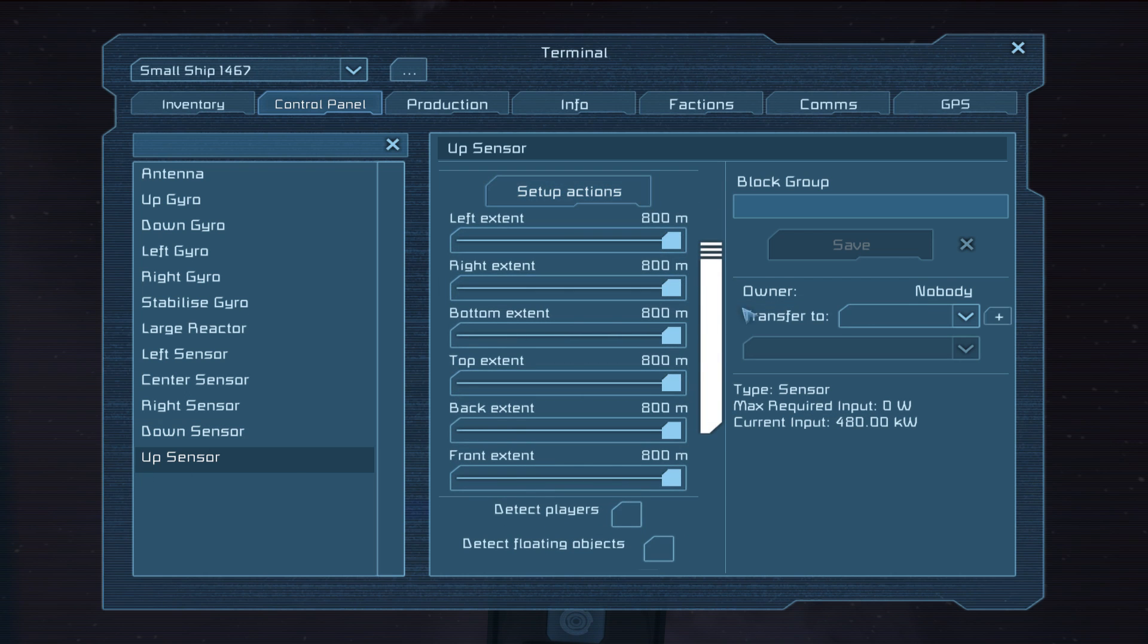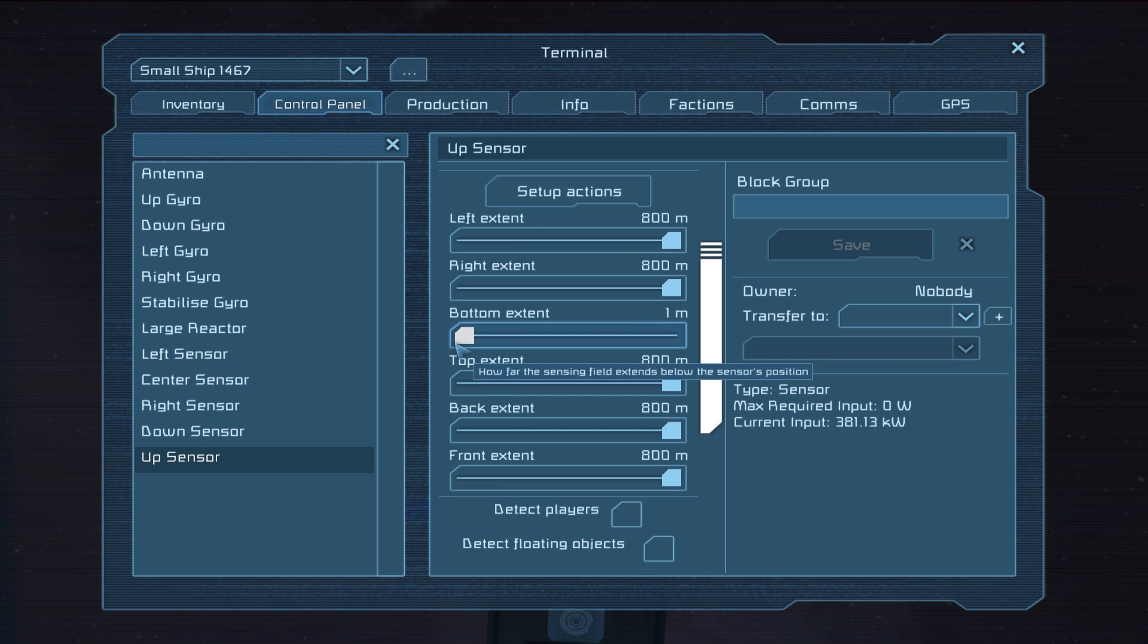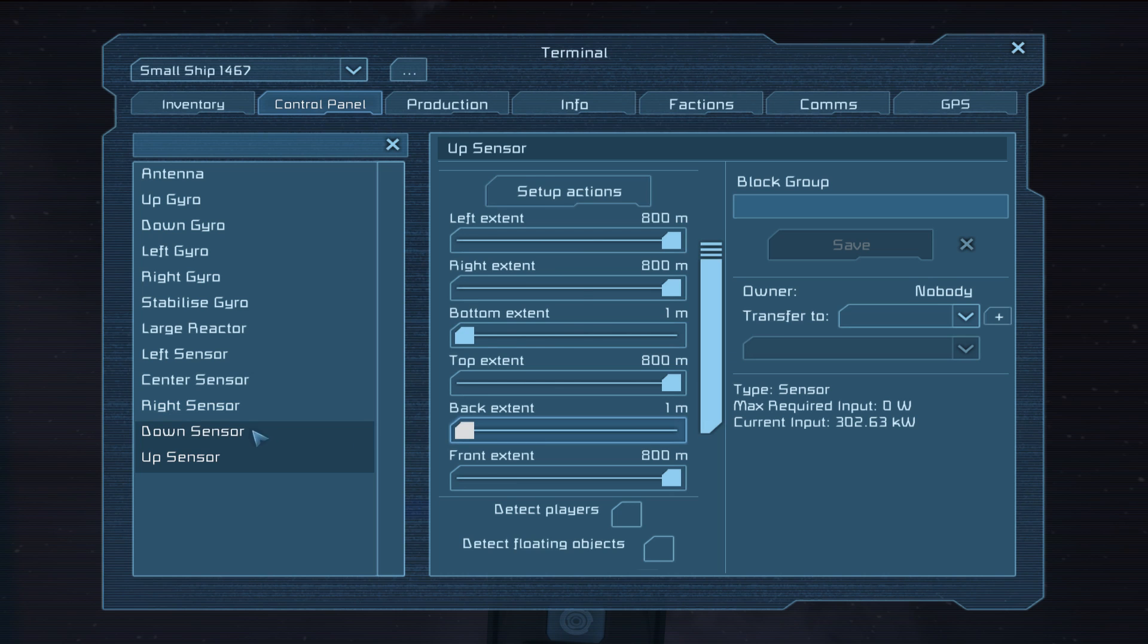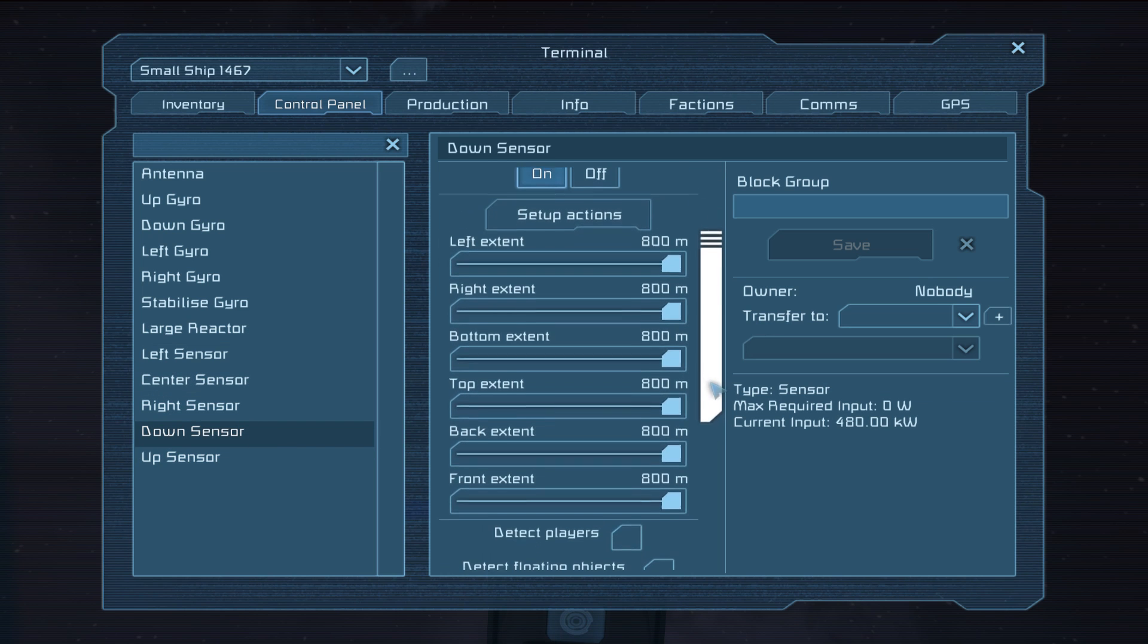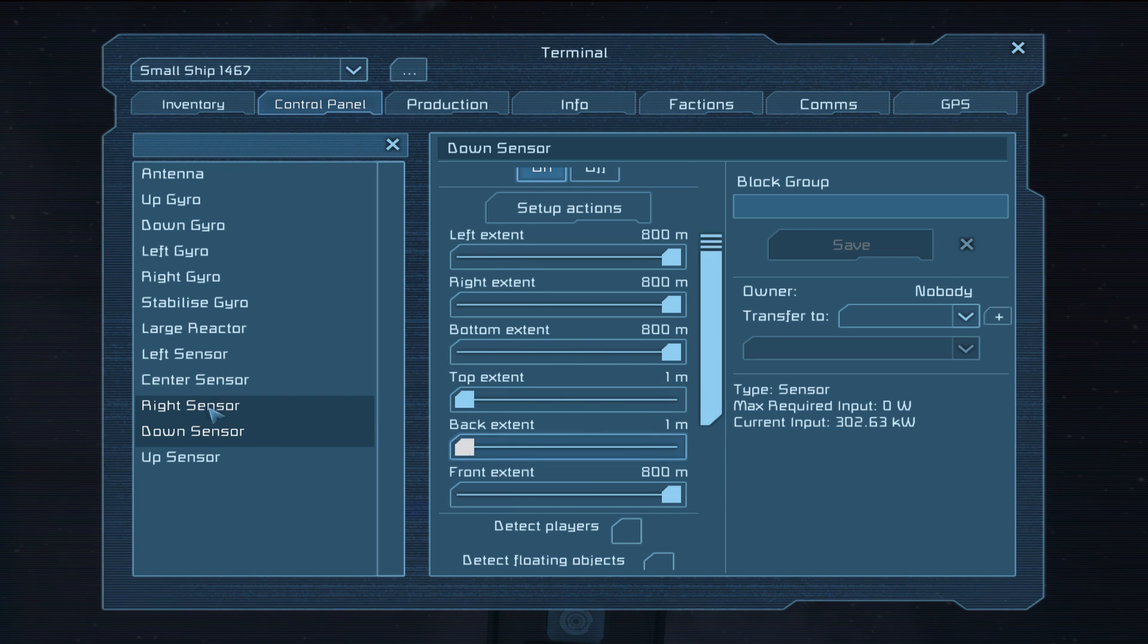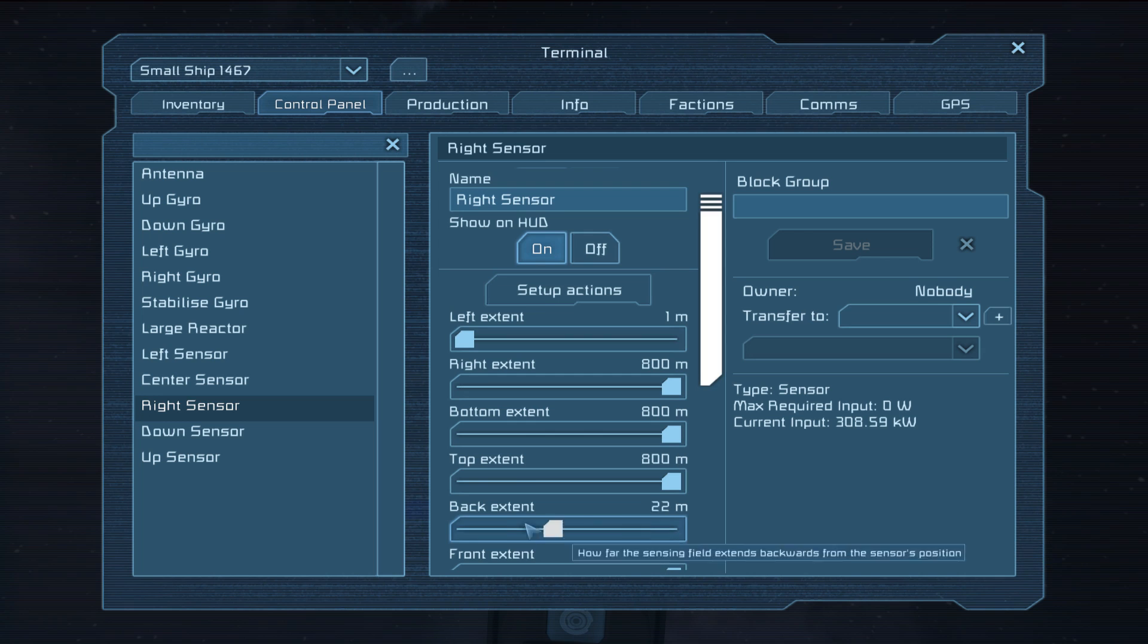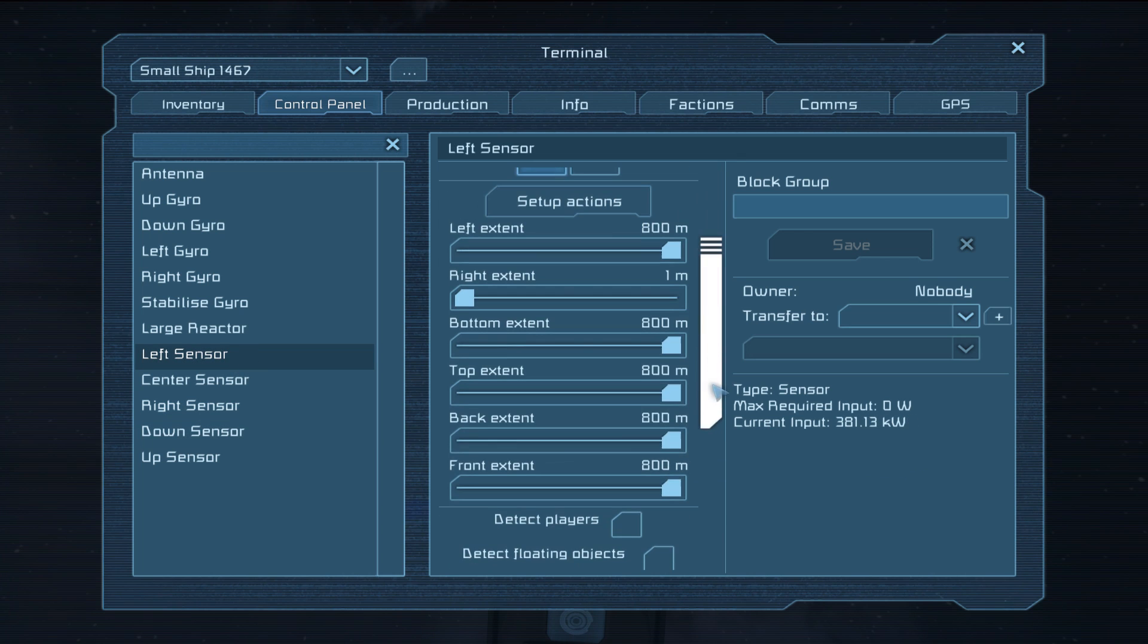But we need to go into each sensor and remove its opposite. So in this case the up sensor we need to get rid of all of the bottom range and also the back because back sensors are handled slightly differently and I'll go into that a bit later. So on the down sensor we need to remove the top and we need to remove the back. On the right sensor obviously we need to remove the left and the back. And on the left sensor we need to remove the right and the back.